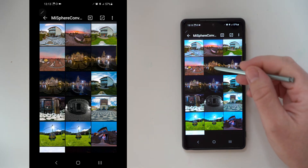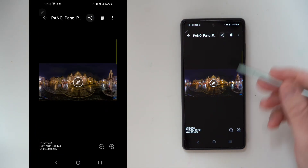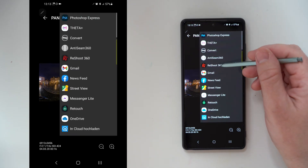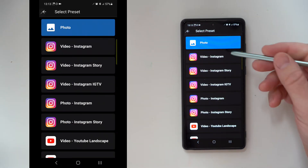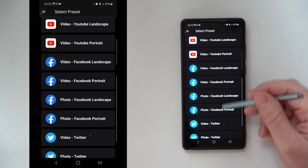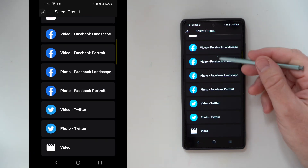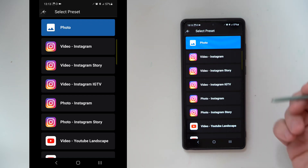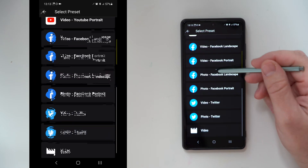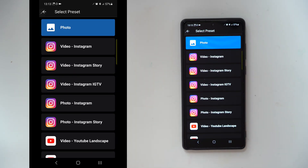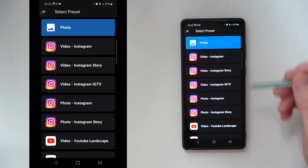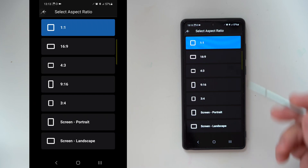Let's start with photo editing. Simply go to the gallery, select the photo you like, and share it with Reshot 360. It will be automatically loaded and then you can select what you want to do: a photo, a video, or already in a special resolution for Instagram, YouTube, Facebook, and so on. I prefer video or photo and then select the resolution I want later during the export.